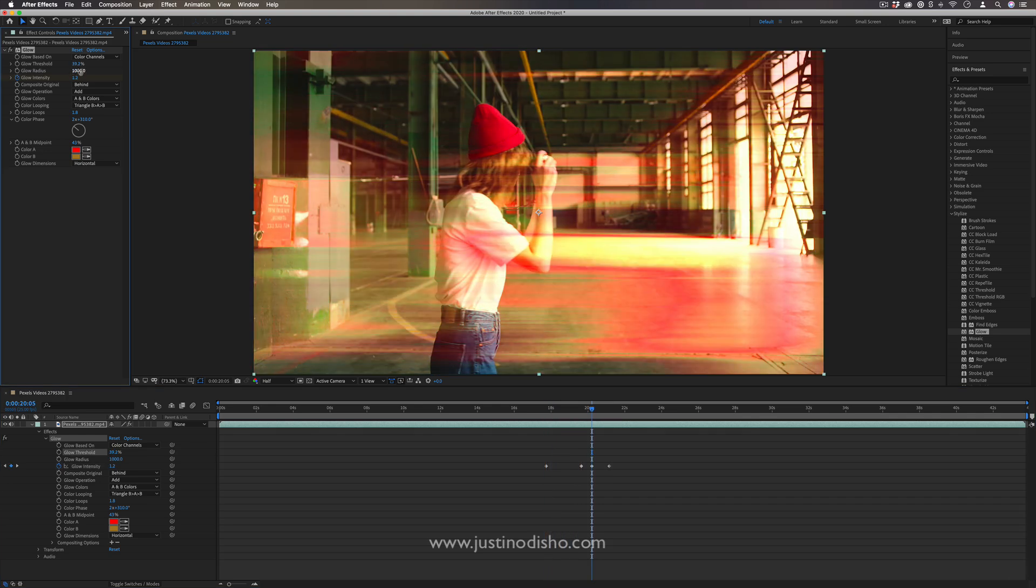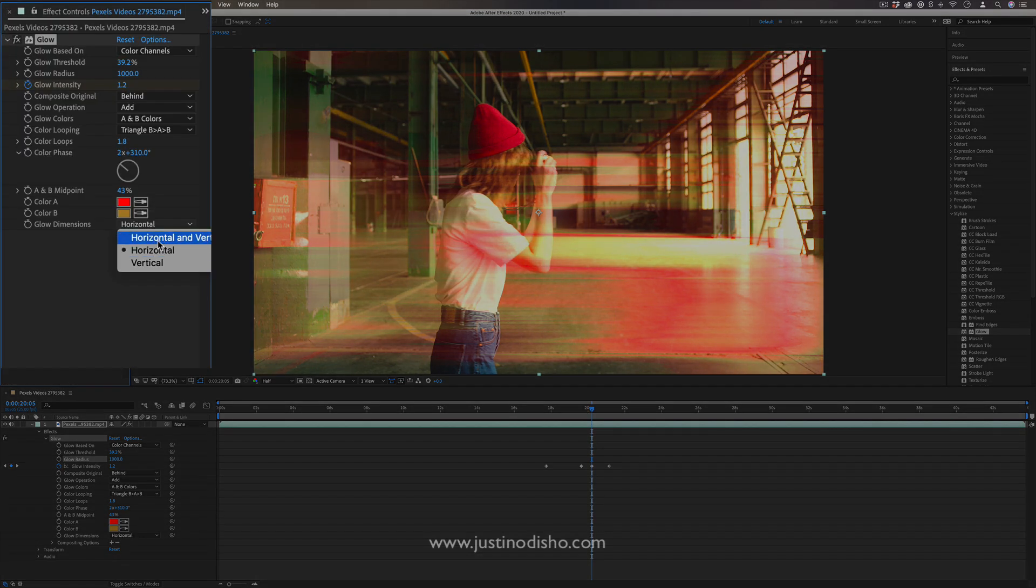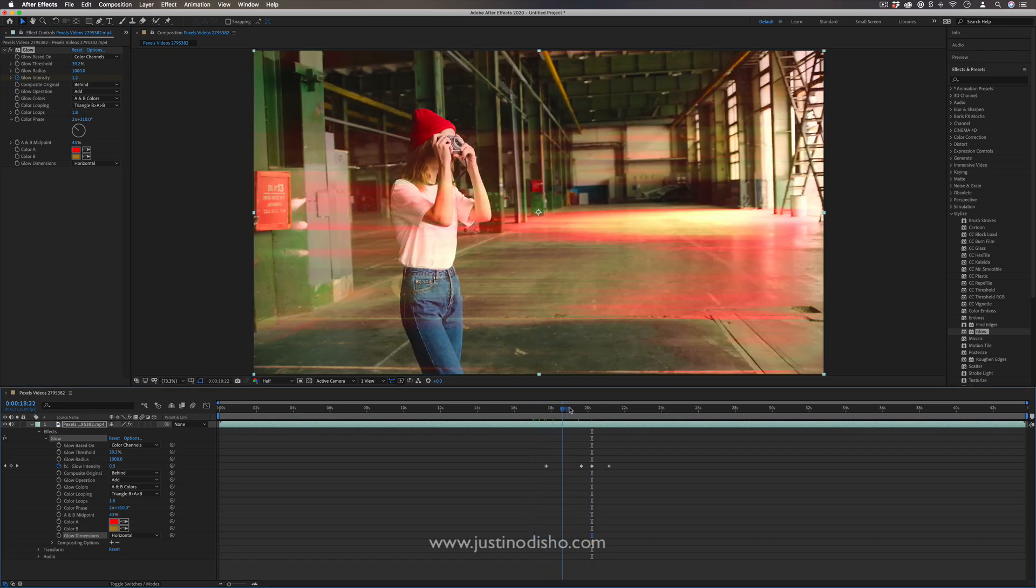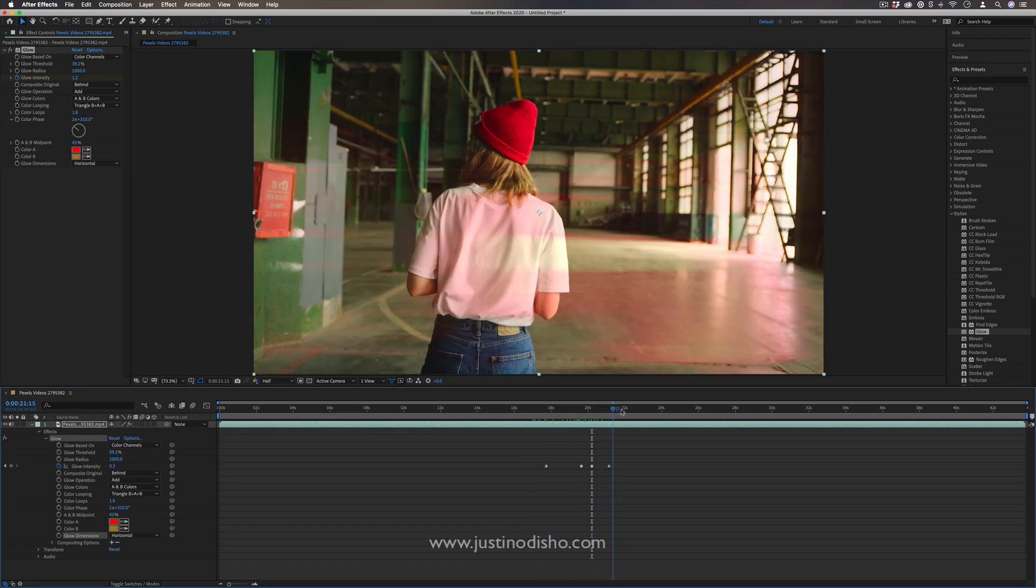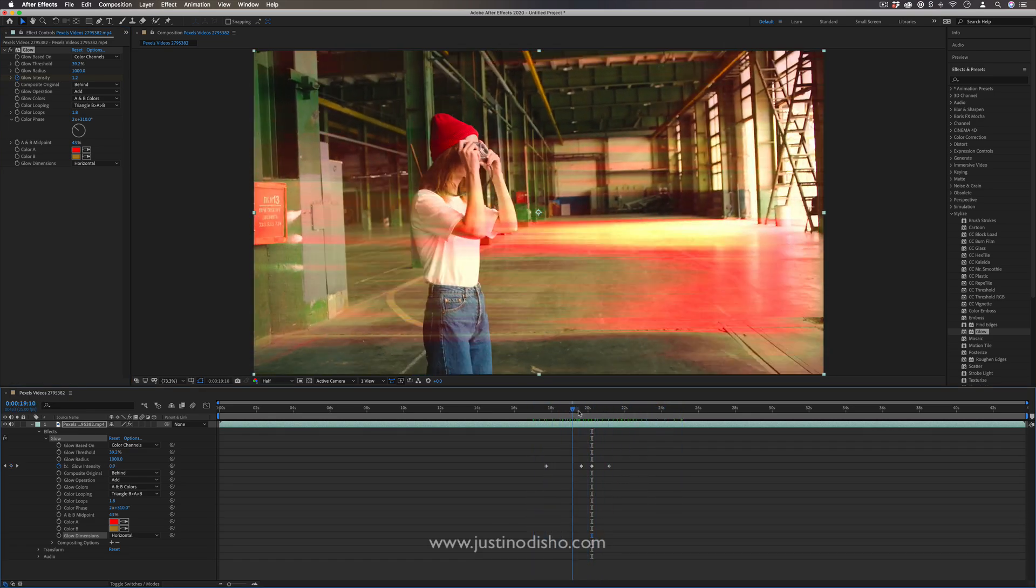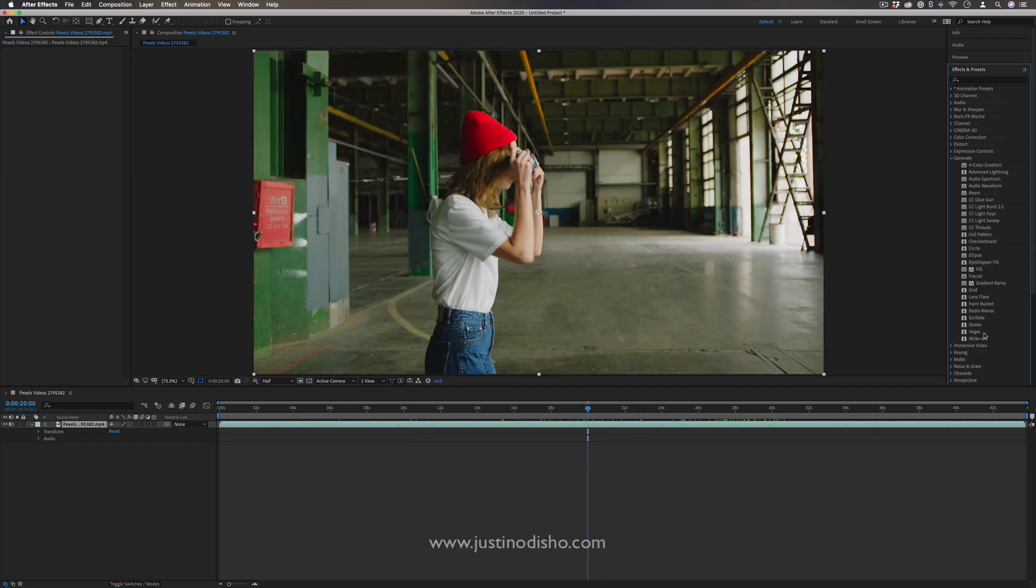Here's what it looks like with a really huge glow radius. And I just set it to horizontal instead of horizontal and vertical, we almost get this cool light leak happening. So just in this one effect, we've done so many different things.